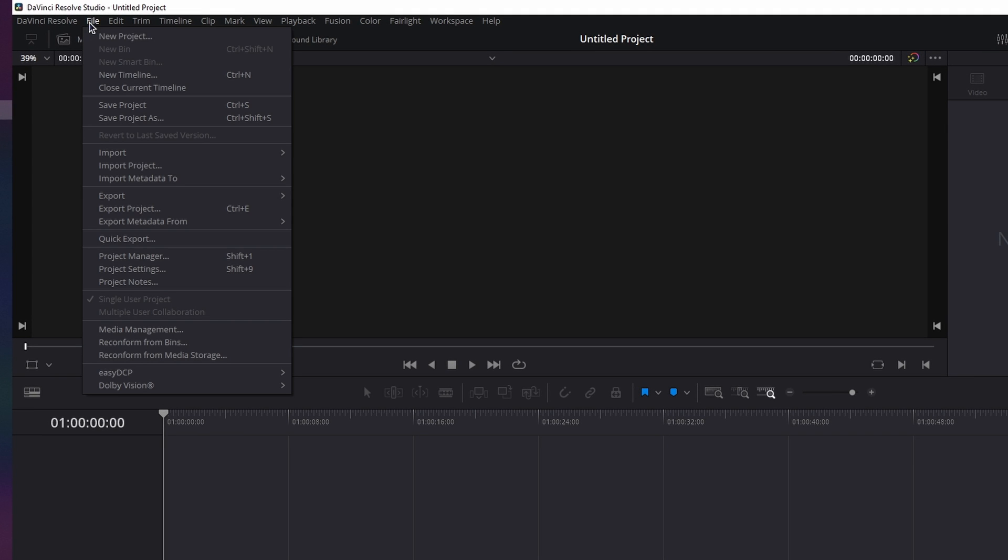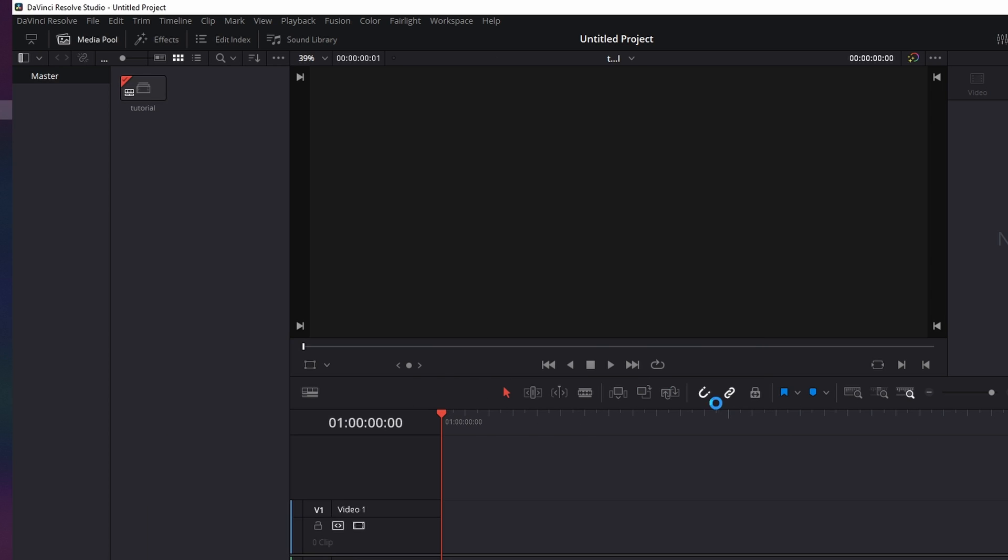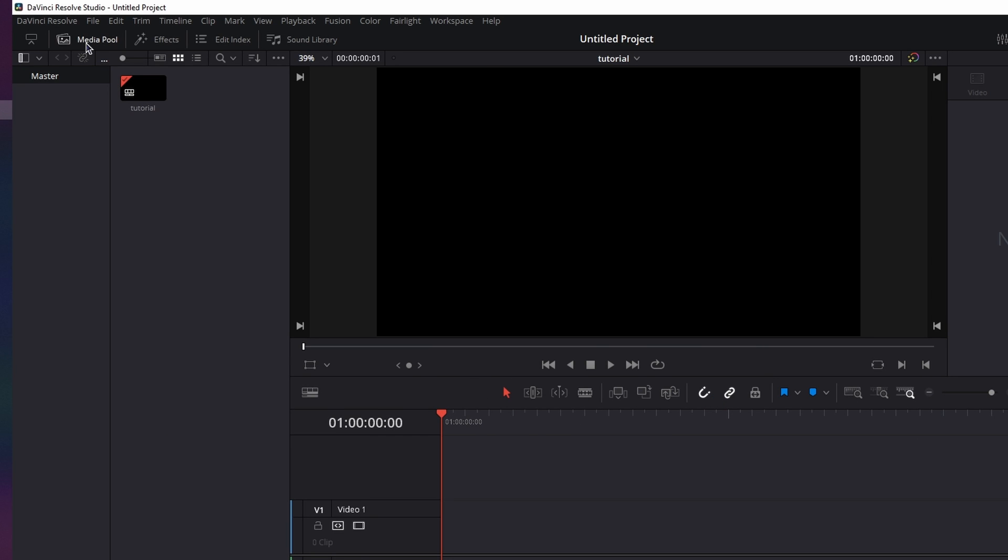Now go to File, New Timeline, and I'm going to use the project settings, which are the 1080p and 24 frames per second. So I'm just going to give it a name and click Create. Now we can begin to add our text and animate it.